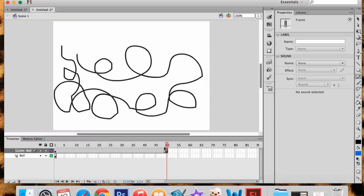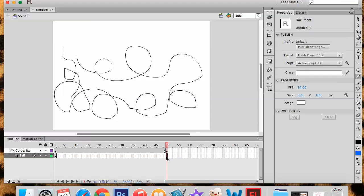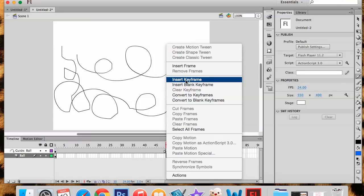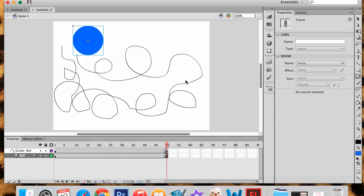Until now, the path did not exist on frame 50. But if you notice, my ball does not exist on frame 50 yet either. So I'm going to come down on the ball layer and on my frame 50, I'm going to right click or hit F6 on my keyboard to insert a key frame, making my ball exist from frame 1 to frame 50.